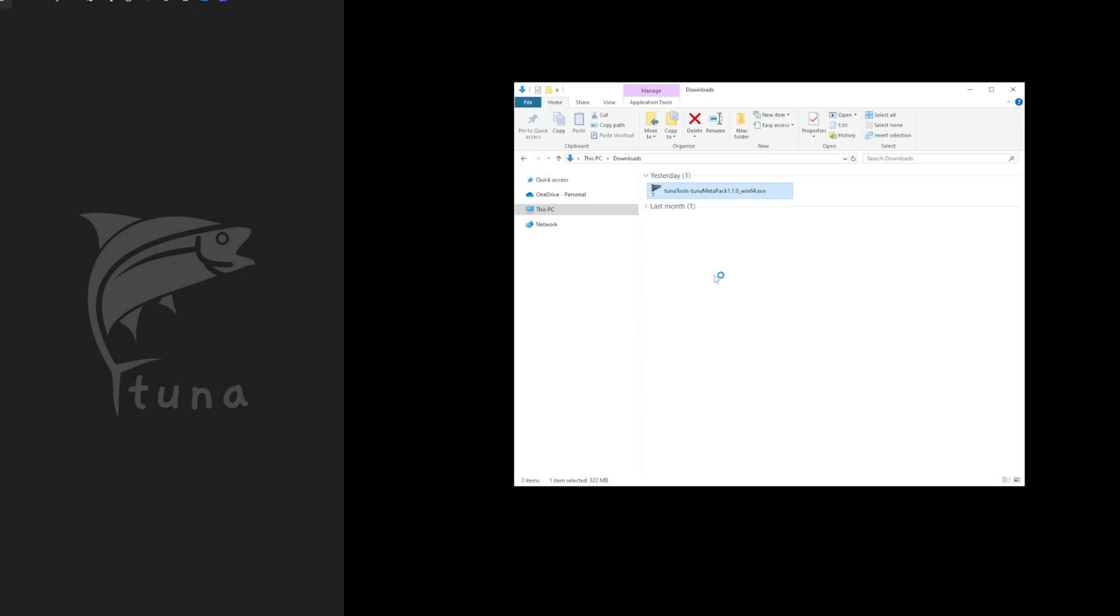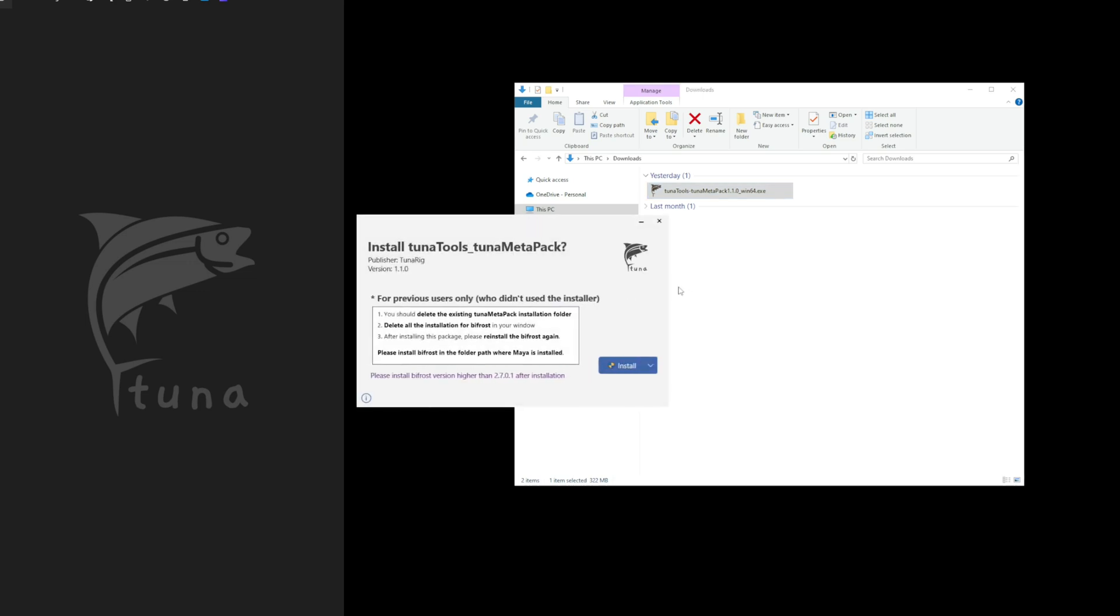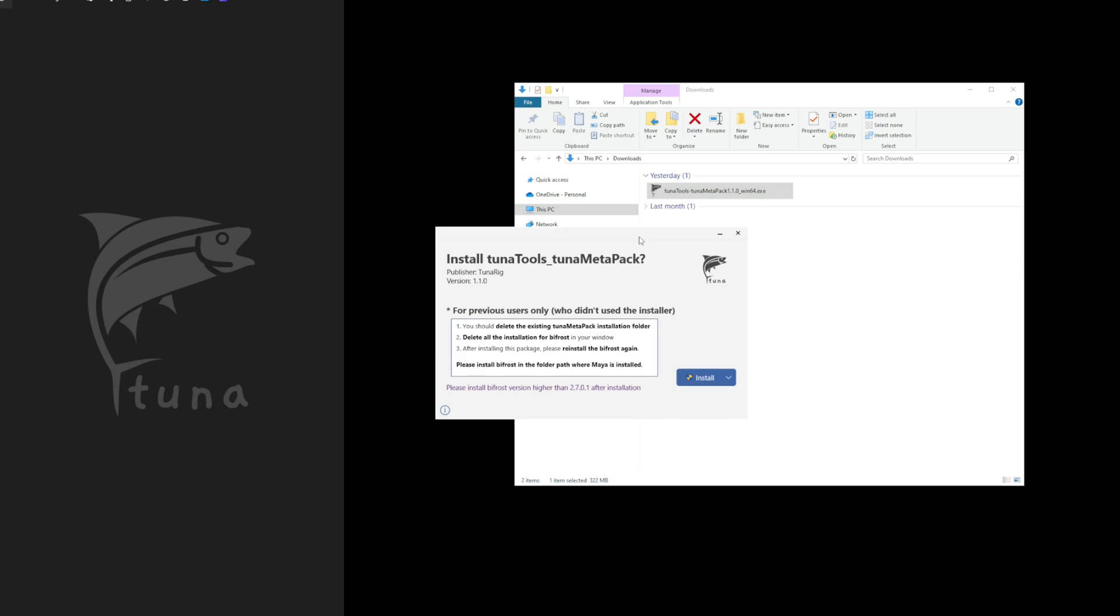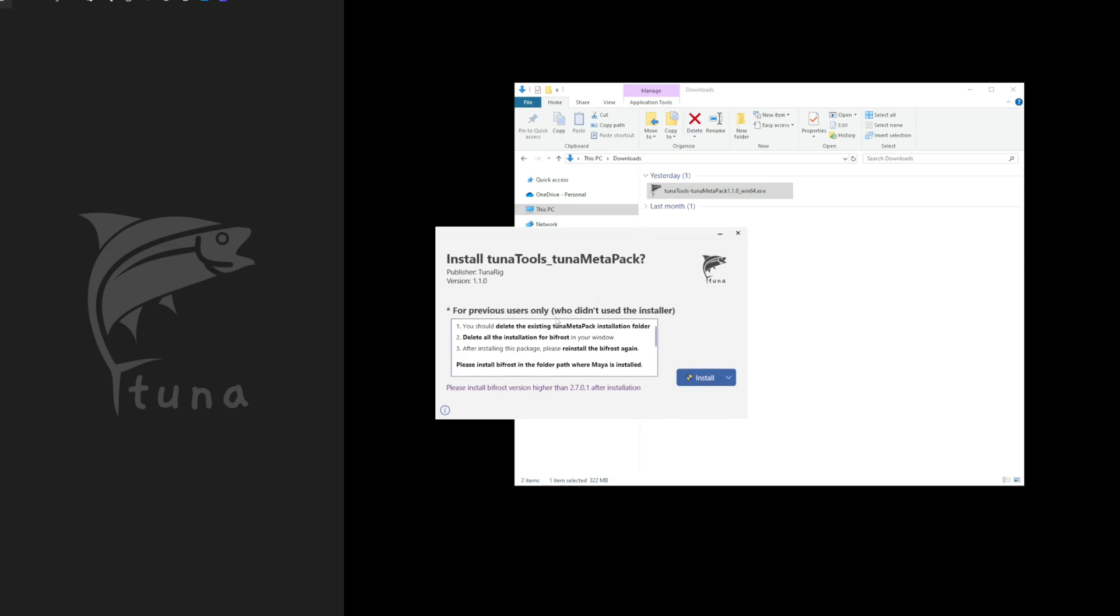The installation has become much simpler and many issues have been resolved automatically. Great! New users can proceed with the installation as is, but previous users should follow the guide provided here.